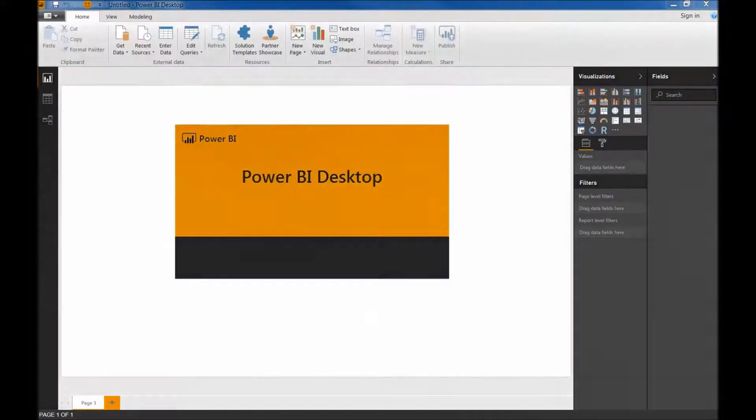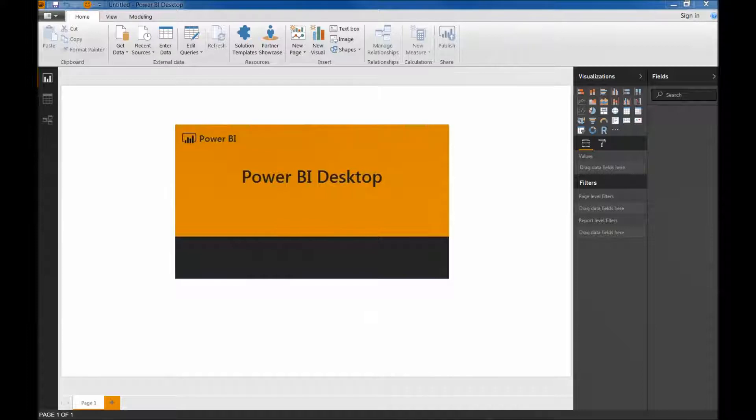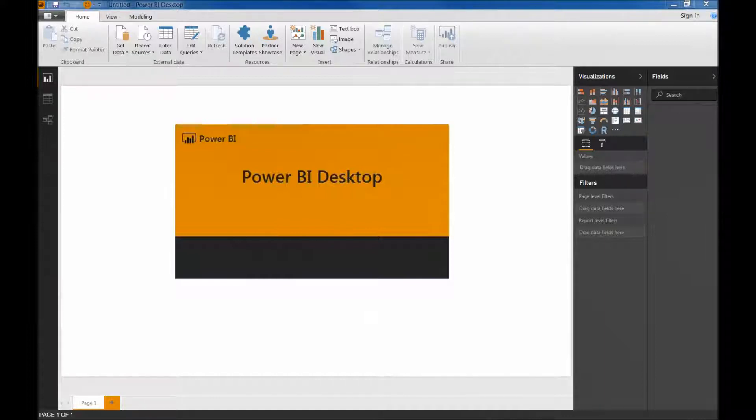Hello and welcome back guys. Power BI is a business analytics service provided by Microsoft. It provides interactive visualizations with self-service business intelligence capabilities where end users can create reports and dashboards by themselves without having any dependency on IT staff or database administrators.